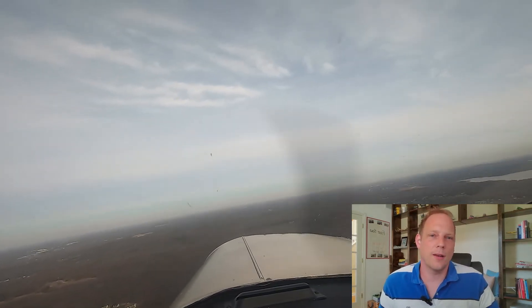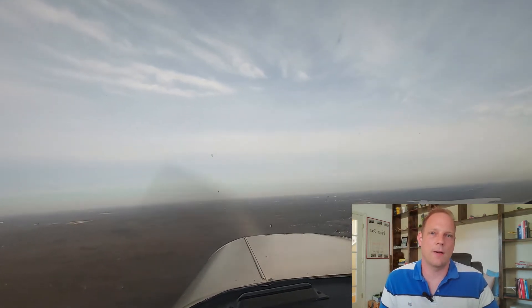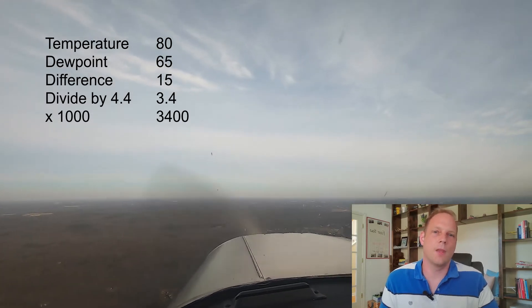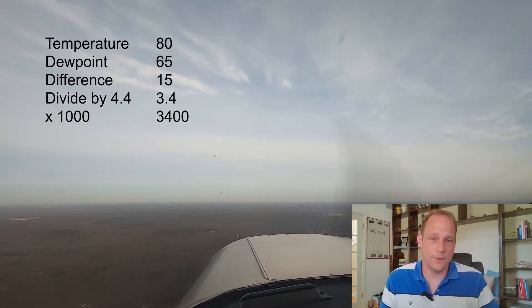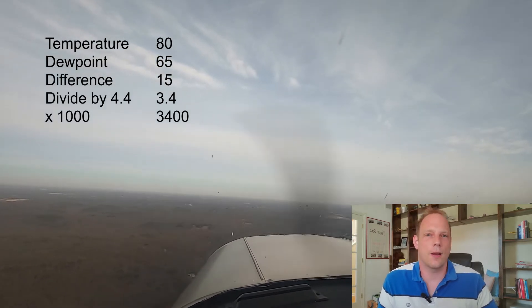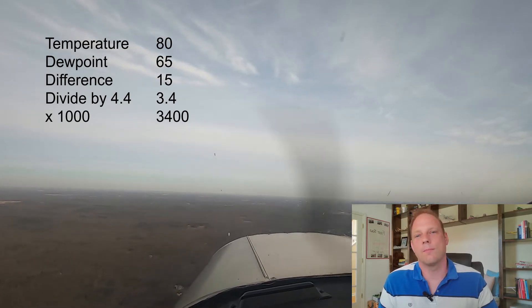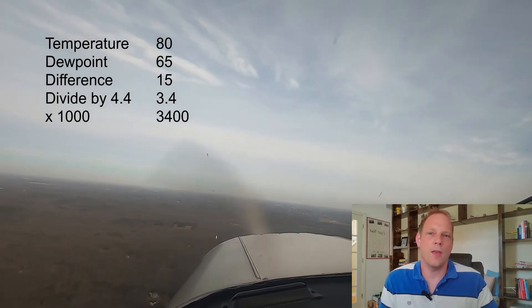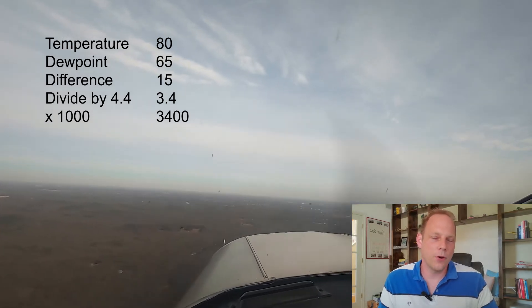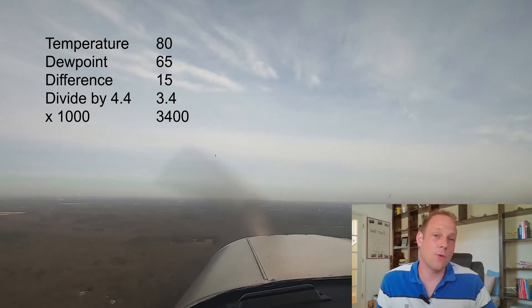Let's look at an example. If the temperature is 80°F and the dew point is 65°F, the difference is 15 degrees. Divide that by the convergence rate of 4.4 and you get 3.4. Multiply that by 1,000 and you get 3,400 feet — so 3,400 feet is roughly the base at which the clouds will form.